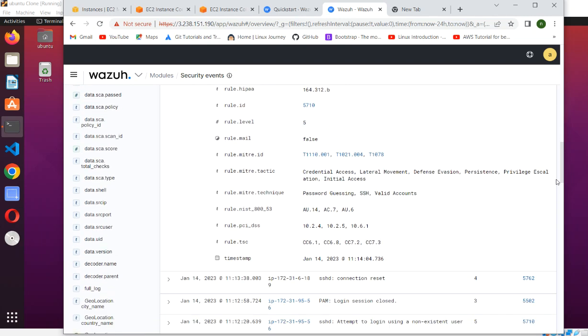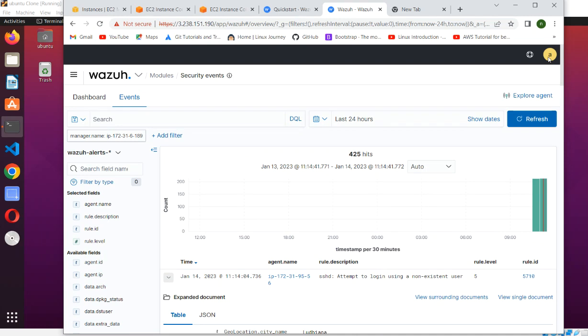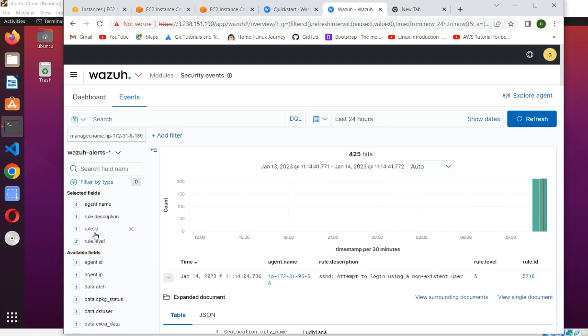So in that way, you can go through the security events module and explore these different options, different things. Meet you in next video. Thank you. Bye bye.